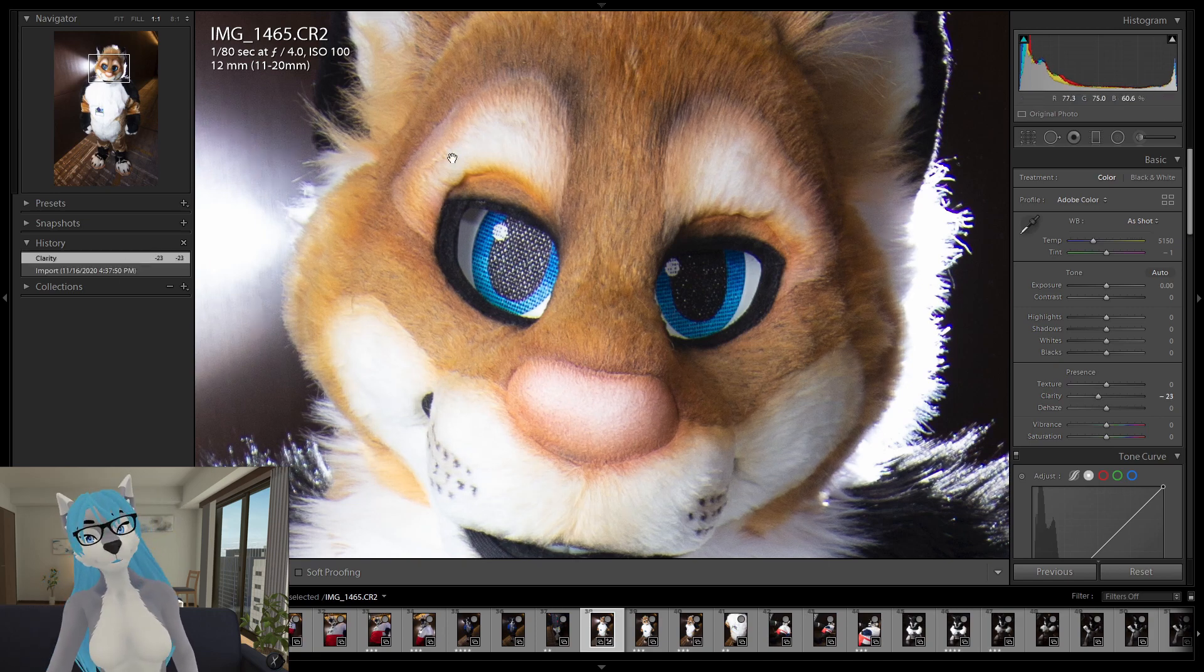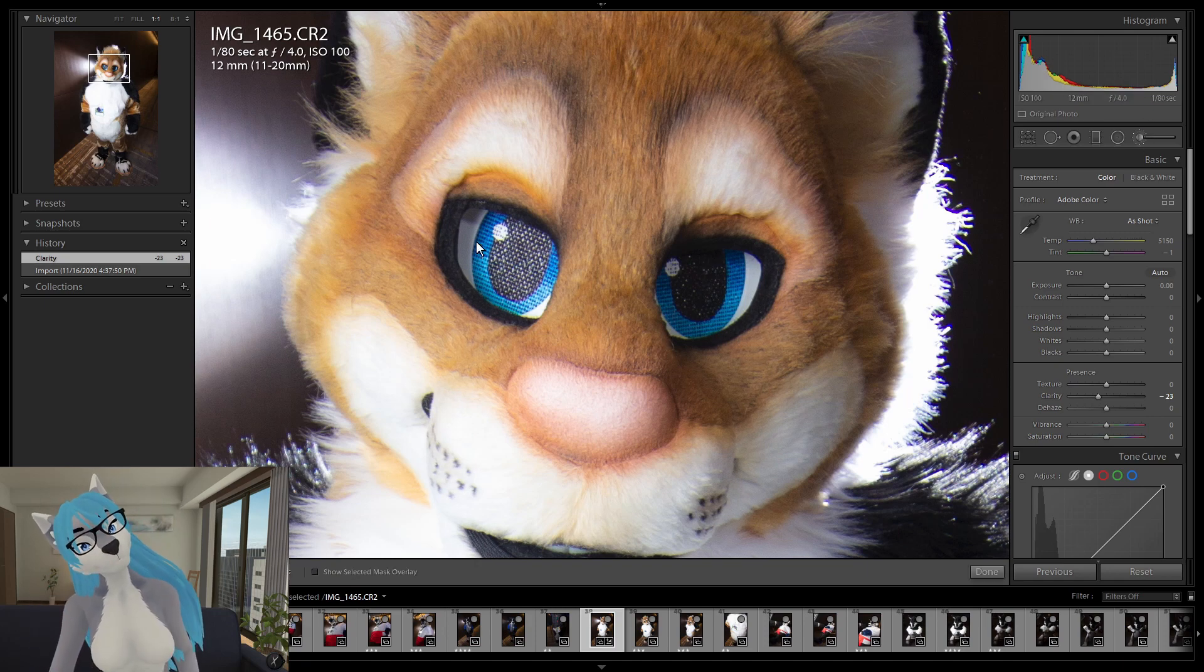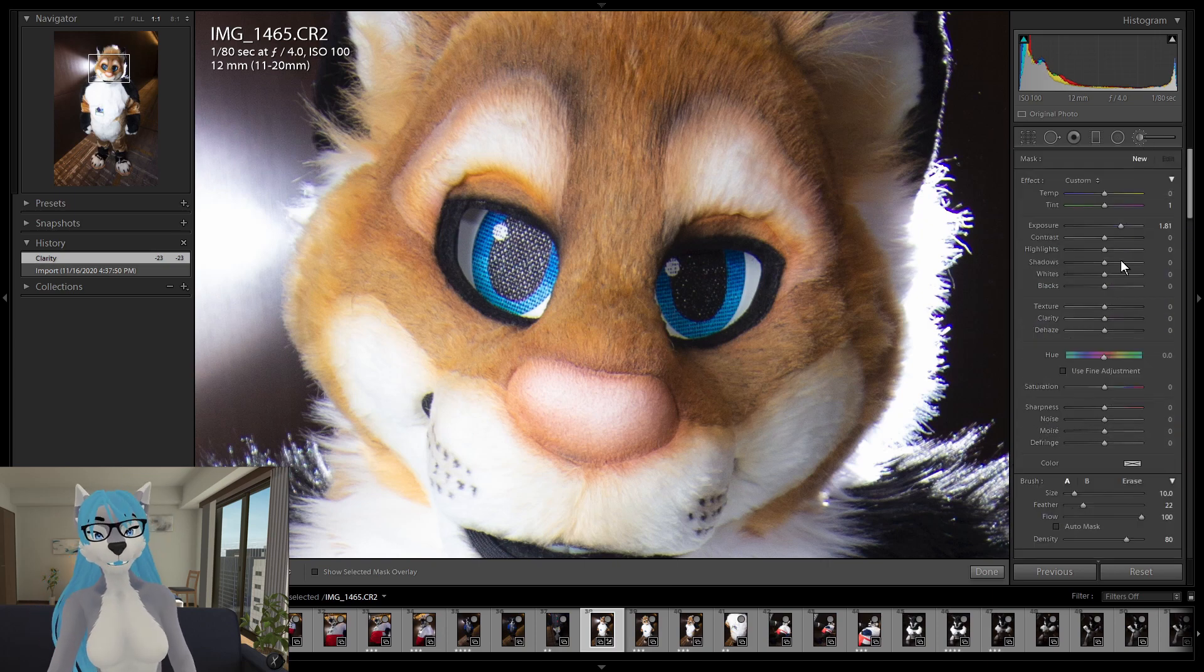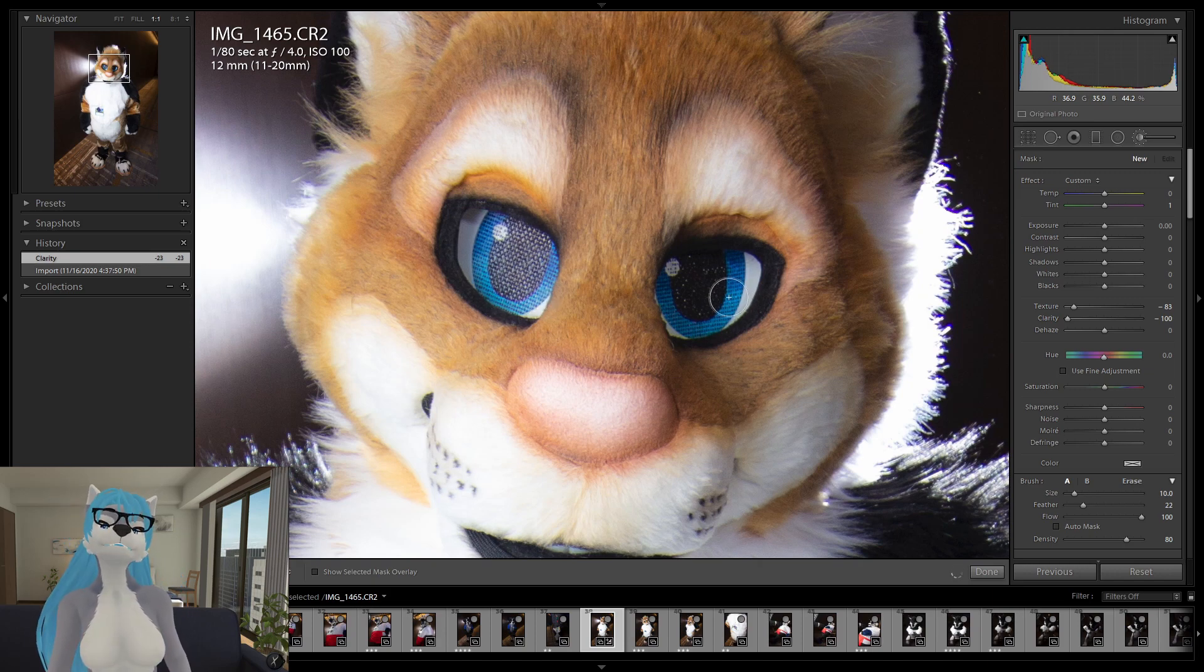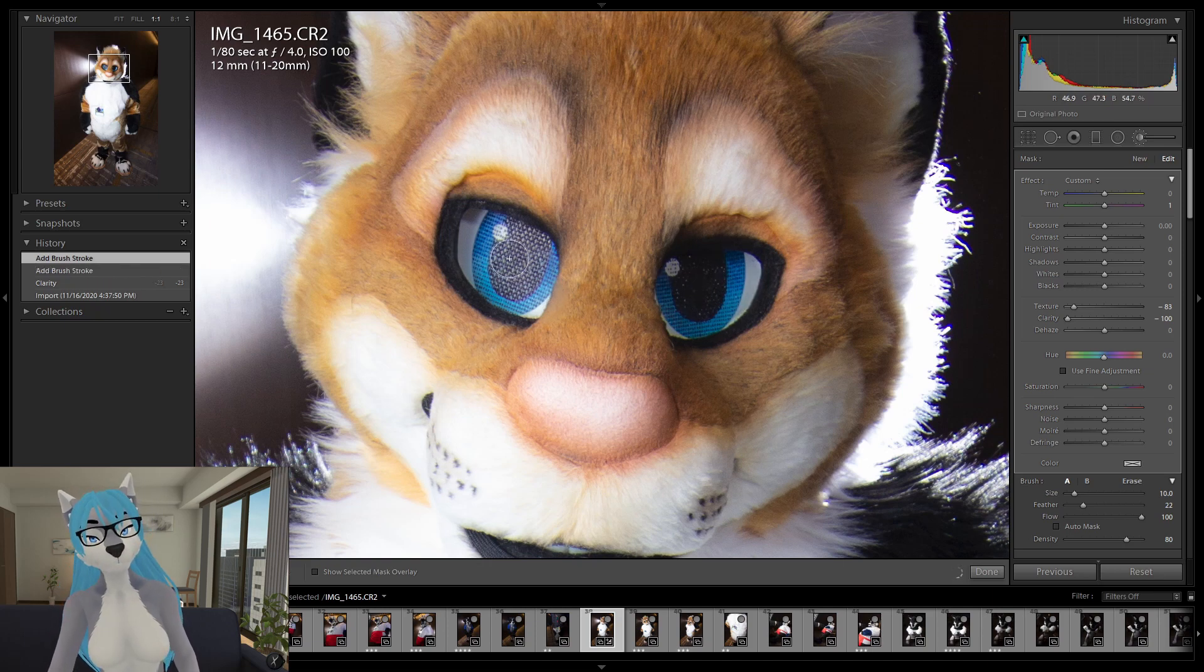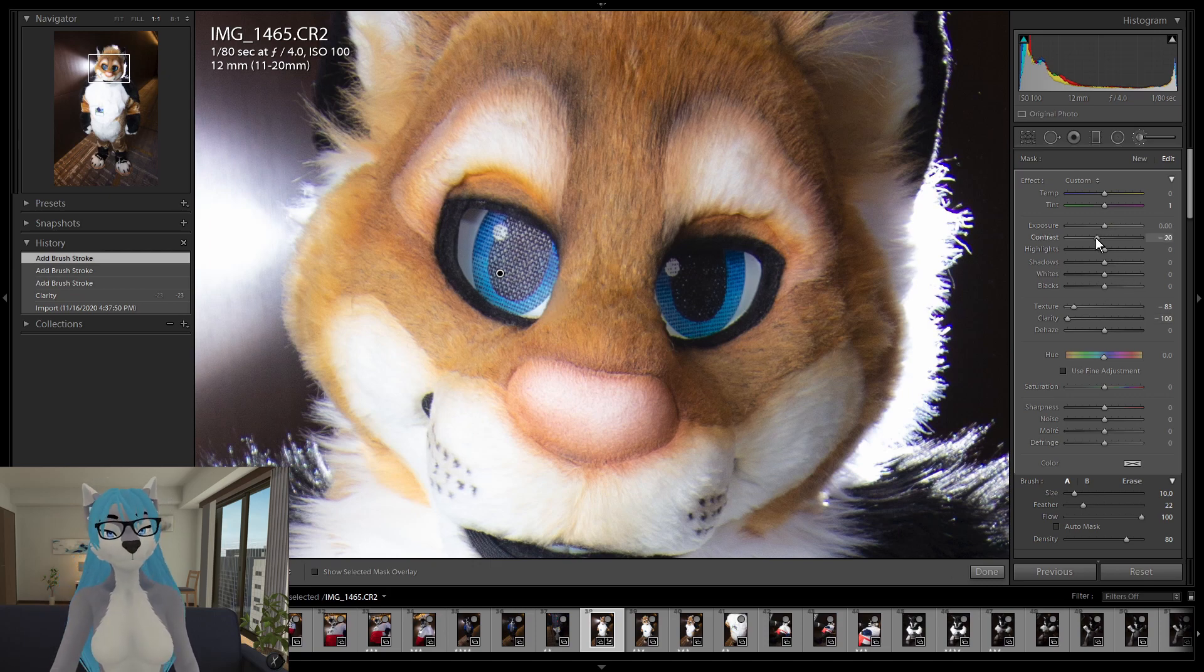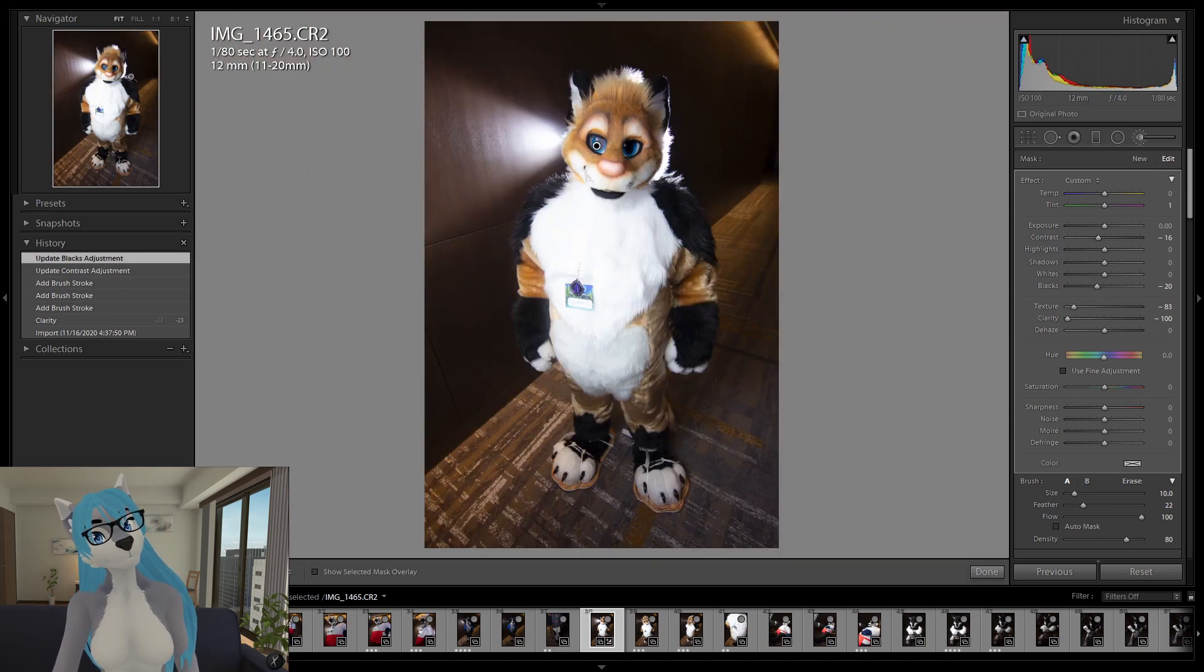And it's just kind of... Kind of got this soft glow... To them. We could... We could... Modify the eyes... By... Choosing to... Reduce clarity... And texture in here. Just to de-emphasize... The... The rough texture. So...